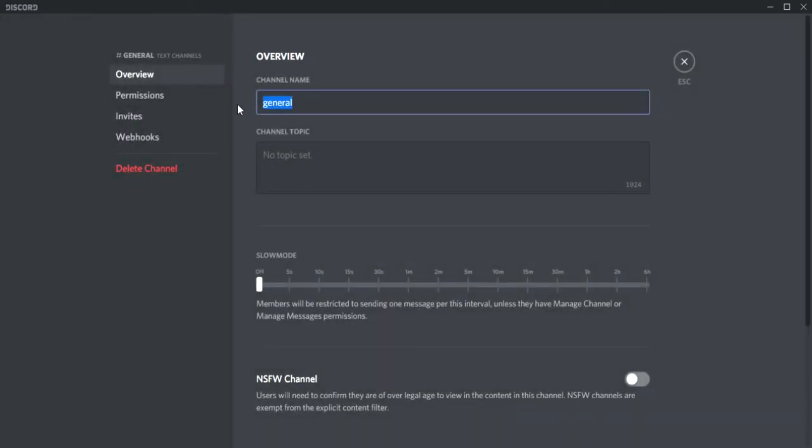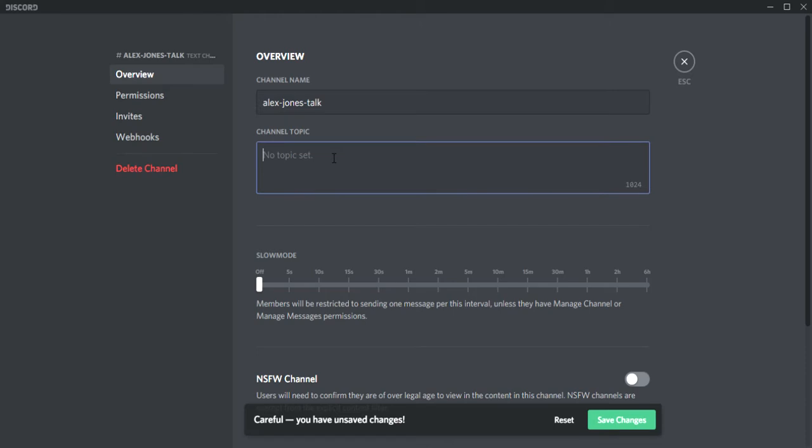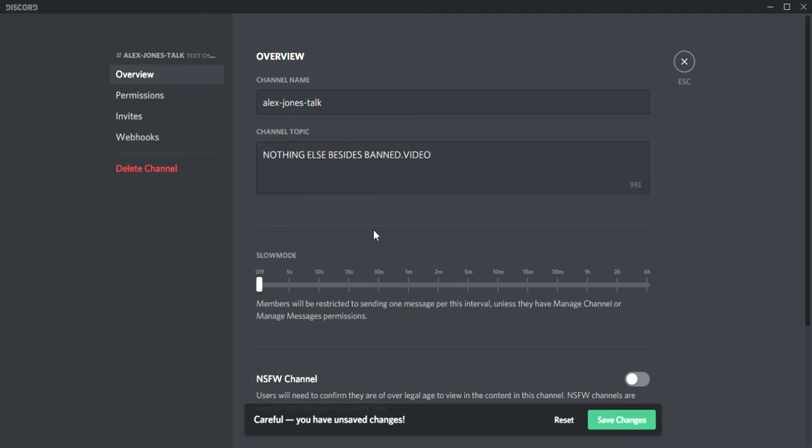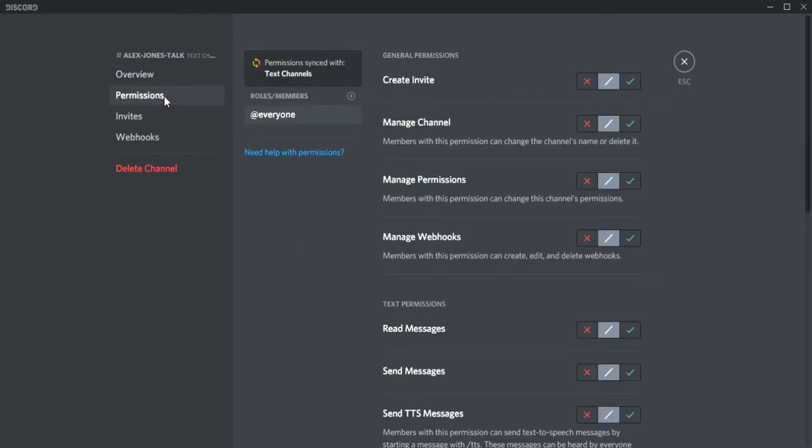So I want to name it Alex Jones talk, and then the topic will be nothing else besides banned out video. Then click Save Changes and go over here to permissions.